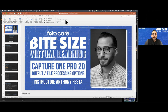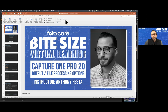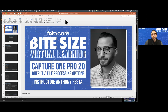We're going to talk specifically today about output and file processing options, because there's a lot going on in there. We can spend some nuanced time talking about all your different options for turning raw files into something you need — TIFFs, JPEGs, PSDs, whatever it happens to be. Get familiar with your Zoom toolbar — there's a chat section and a Q&A section. Use the Q&A portal for content questions so we can mark them as answered.